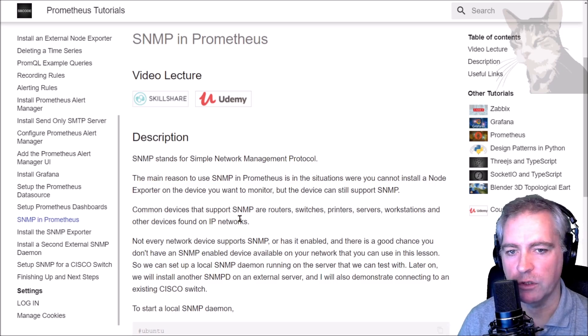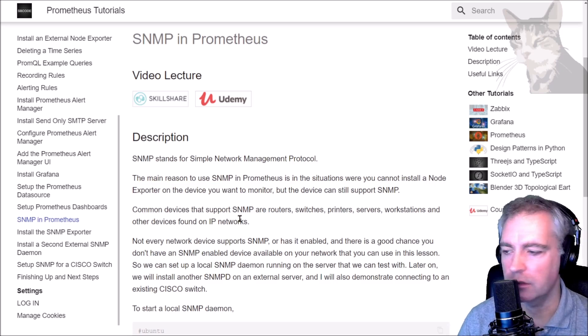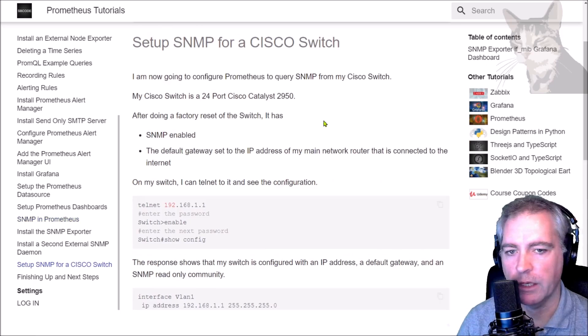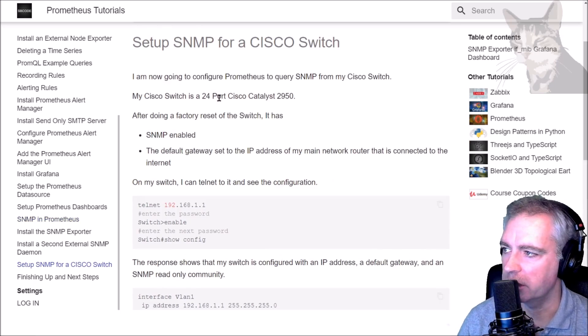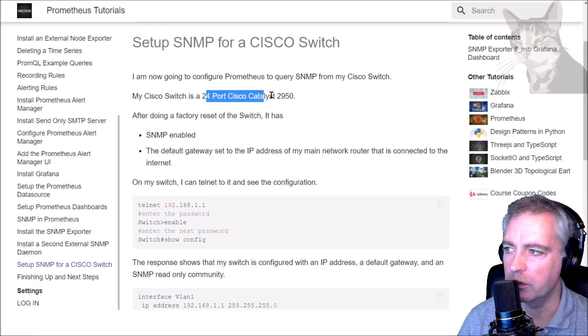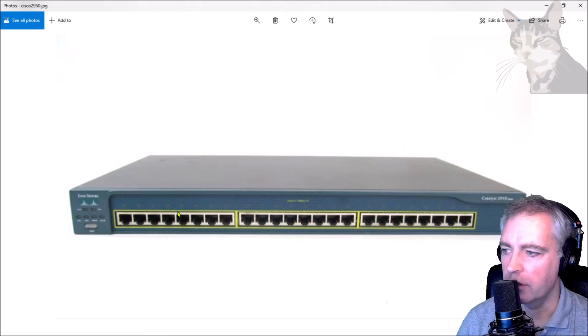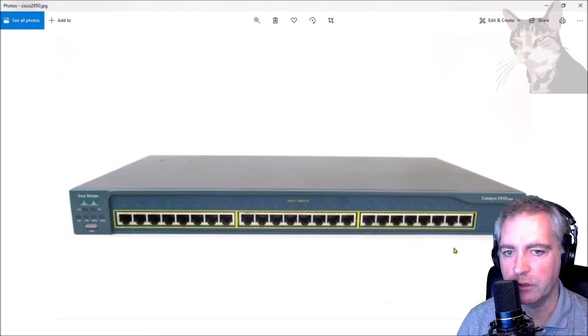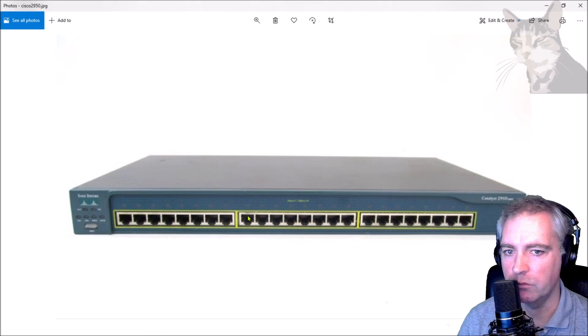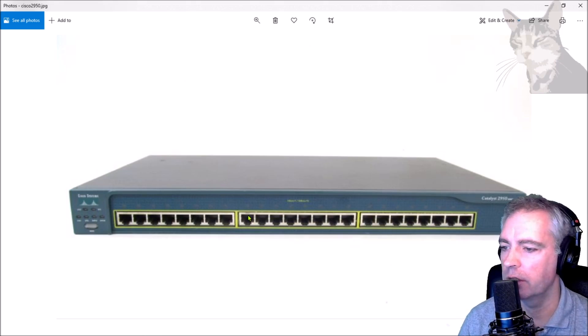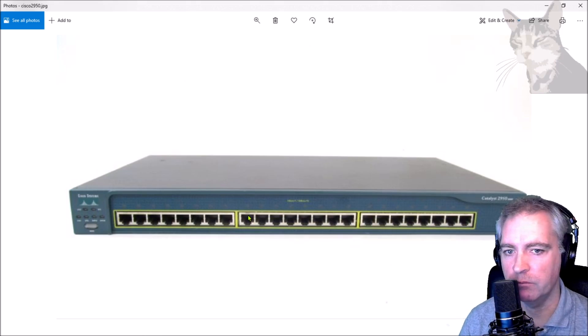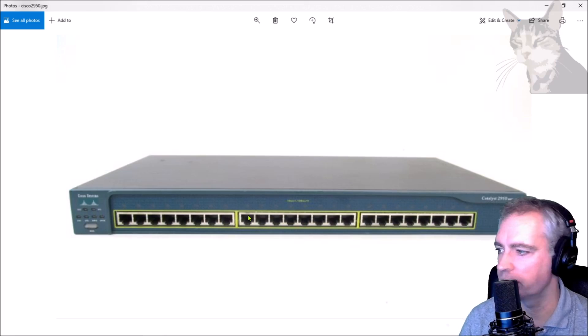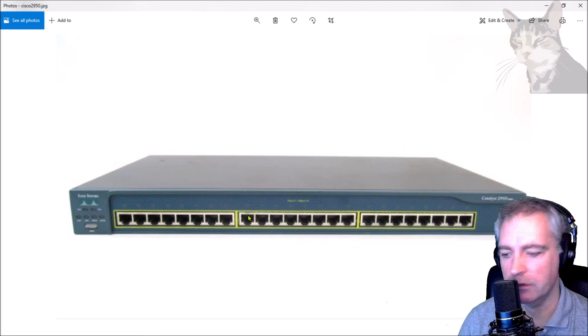My switch is a 24-port Cisco Catalyst 2950. They're quite cheap on eBay if you wanted to get yourself one. I don't recommend them in today's world, but they're good for learning. They're not very fast and they use a lot of electricity.